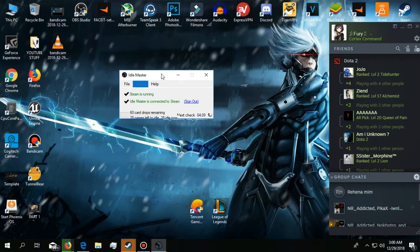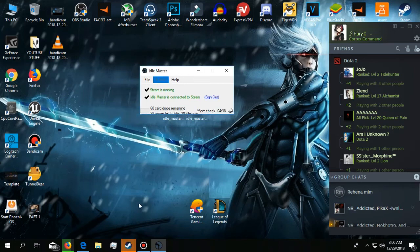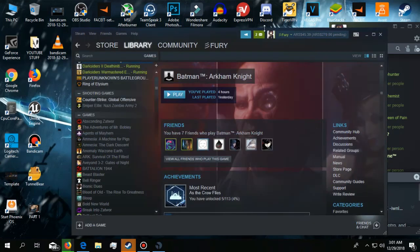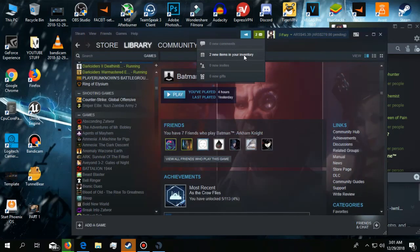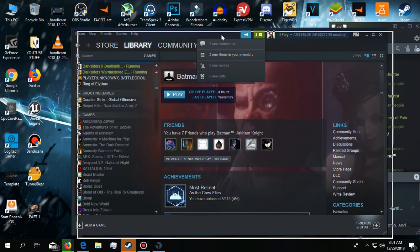When you go away somewhere or you are sleeping at night and you want to keep your PC on, just start the software and do this.